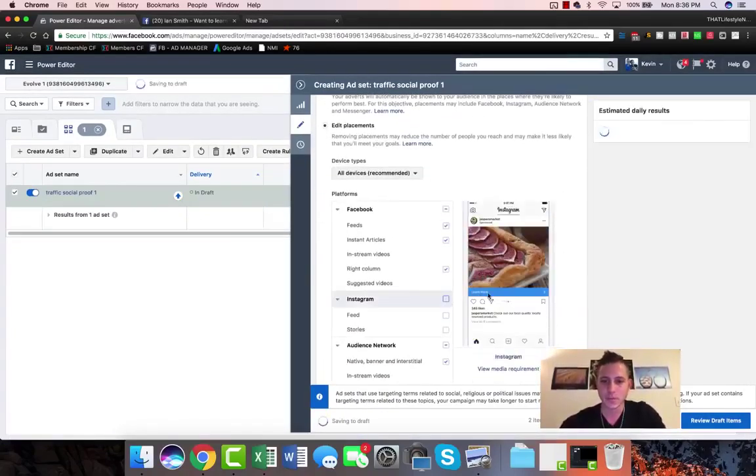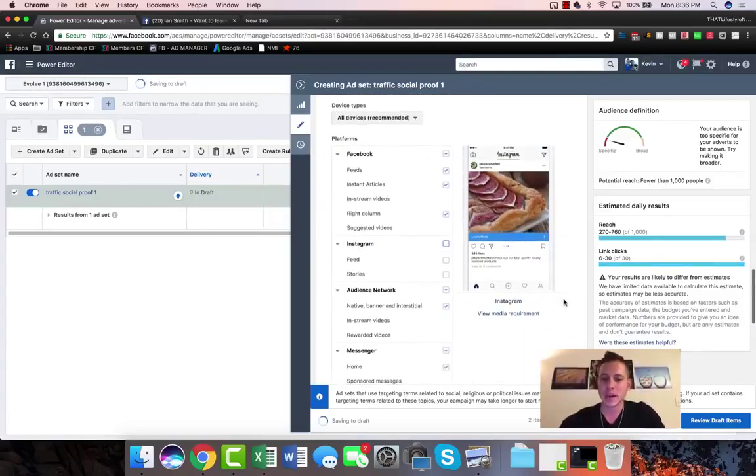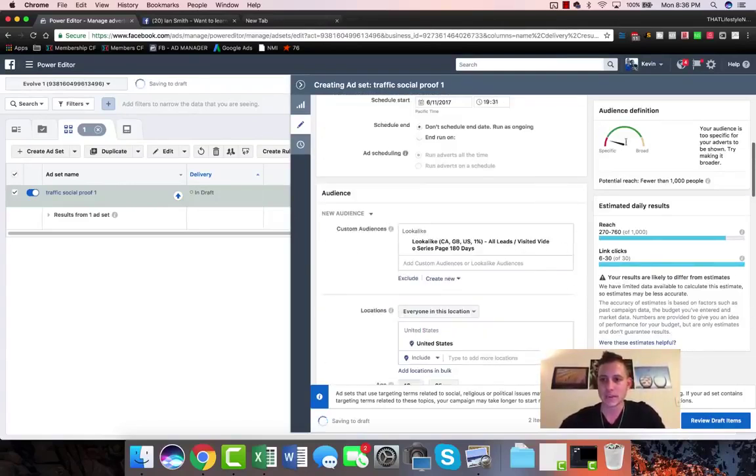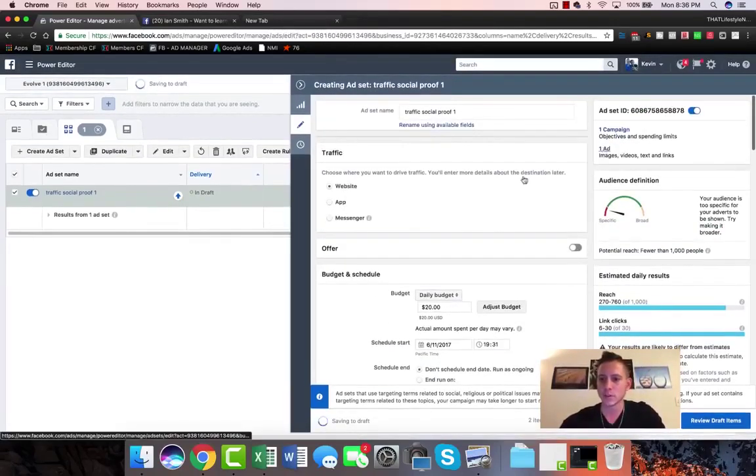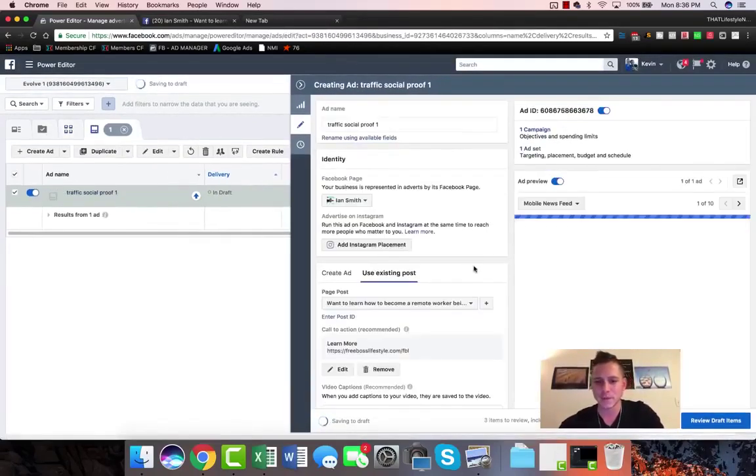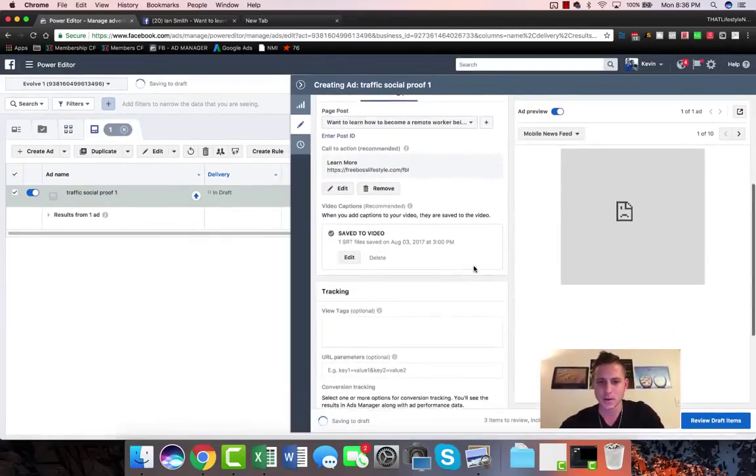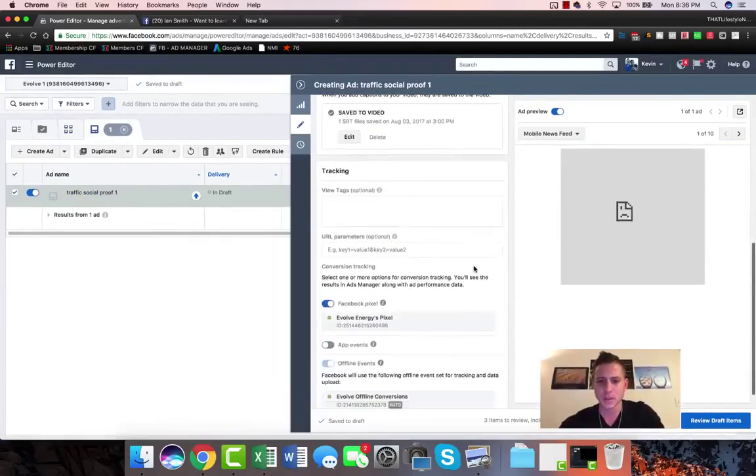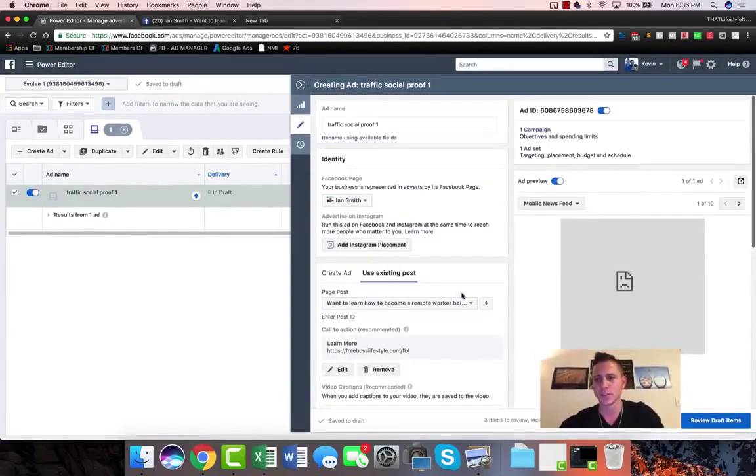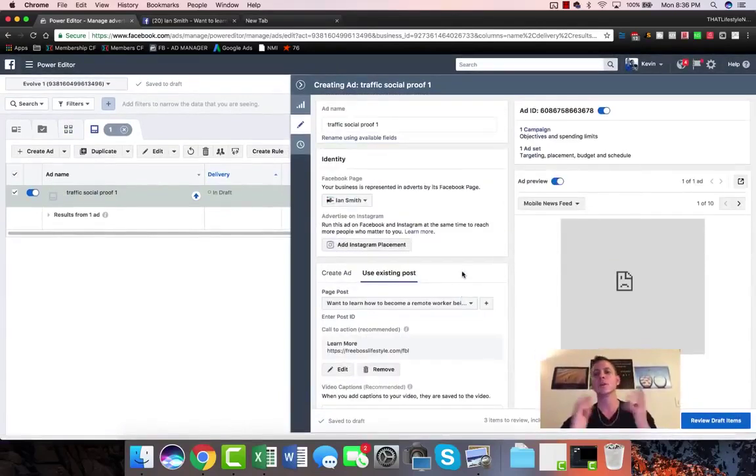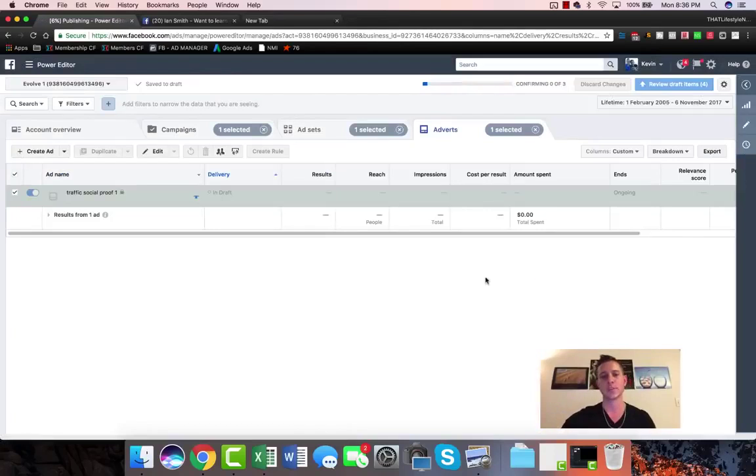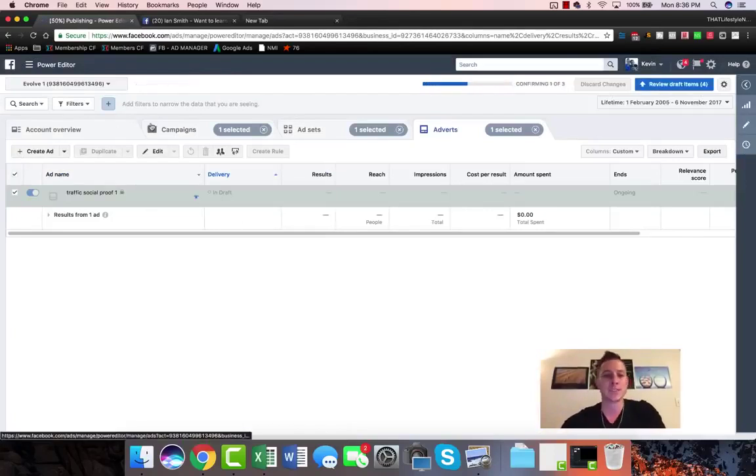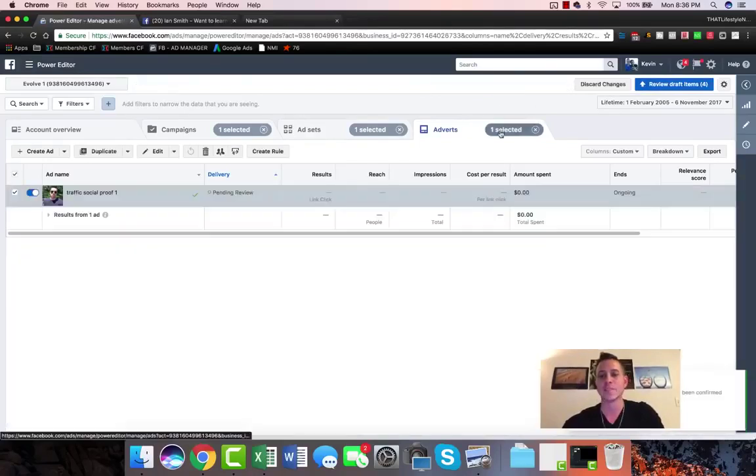Now that we've done that guys, the last thing we're gonna do is just come back and make sure everything is all set up here. Our Facebook pixel, everything looks good to go. So now we are good to go and we are going to review draft items and we are going to confirm it. So now what this is going to do is it's going to set up our campaign, our ad set, and the third of three is going to be the advert itself.